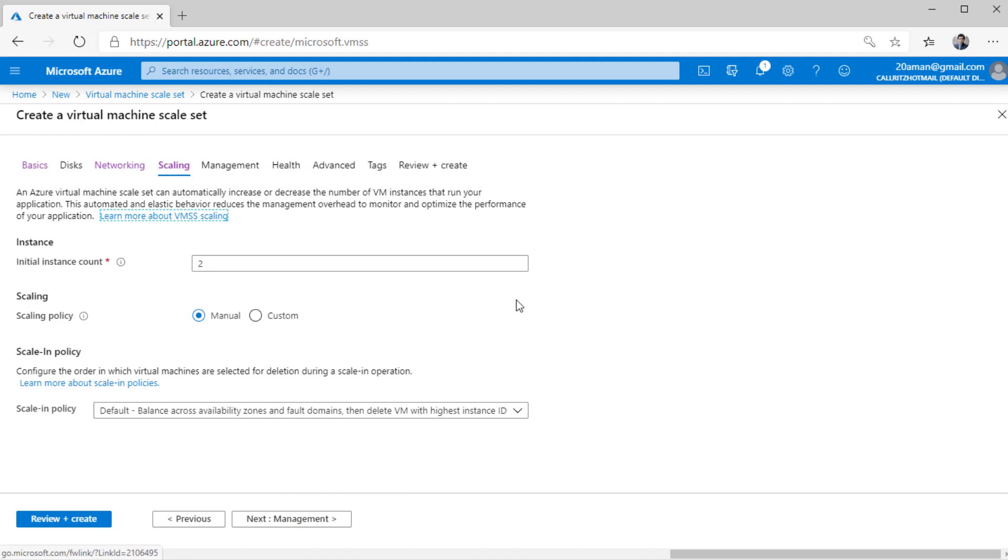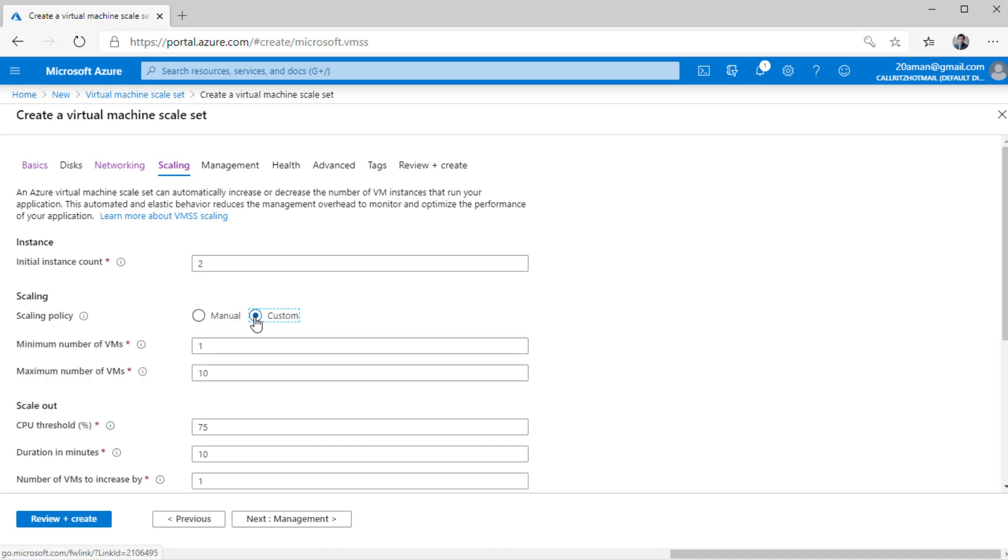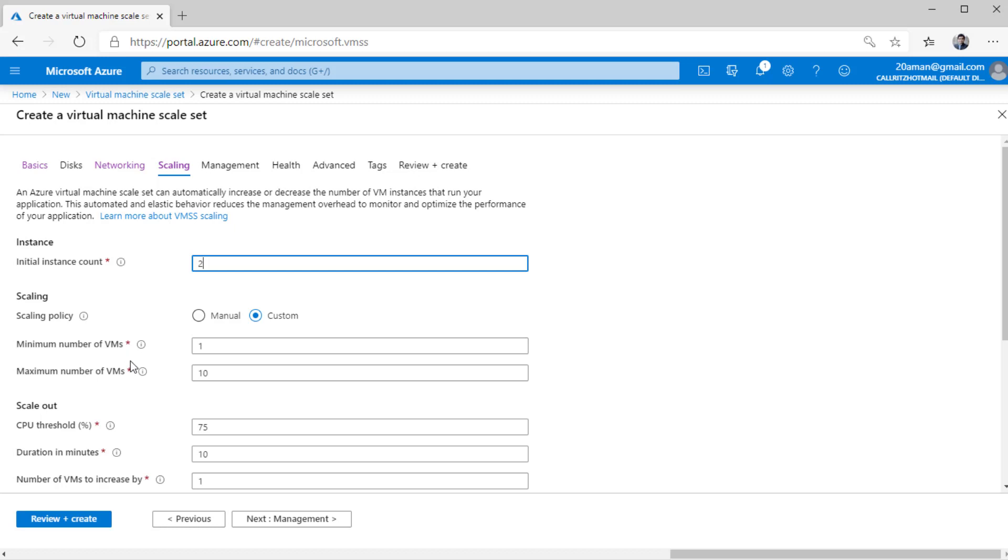Now this is the crux of whole virtual machine scale set. This is where you get the value when you select a custom scaling policy. Now here what you are saying is that the initial instance count, the initial number of VMs that will run in a virtual machine scale set is going to be 2. And then you are defining minimum and maximum number of virtual machines that can run. The minimum is 1 and maximum is 10.